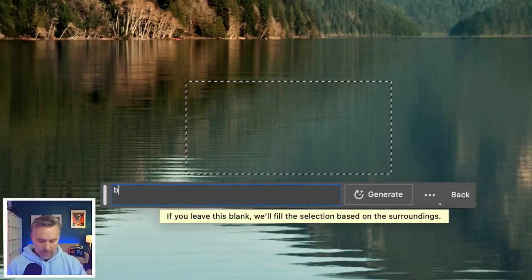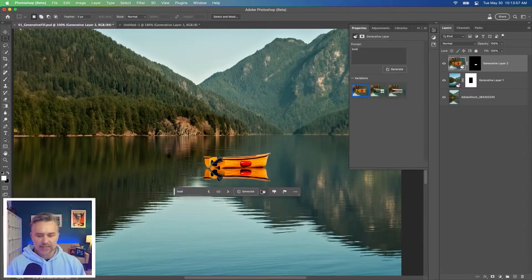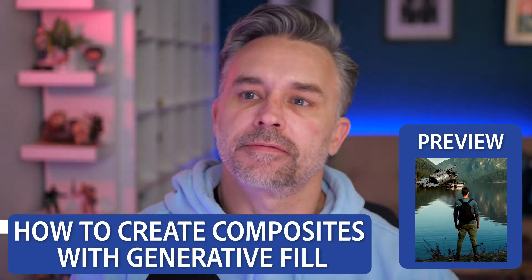Add a boat in here. I can type in boat. Look at what it does. It's all about generative fill in Photoshop.